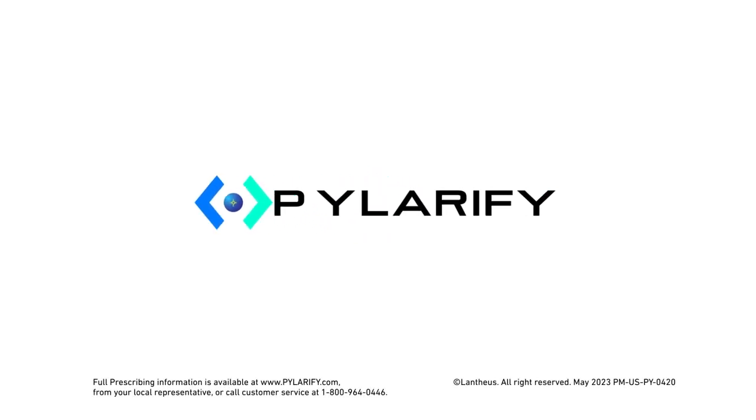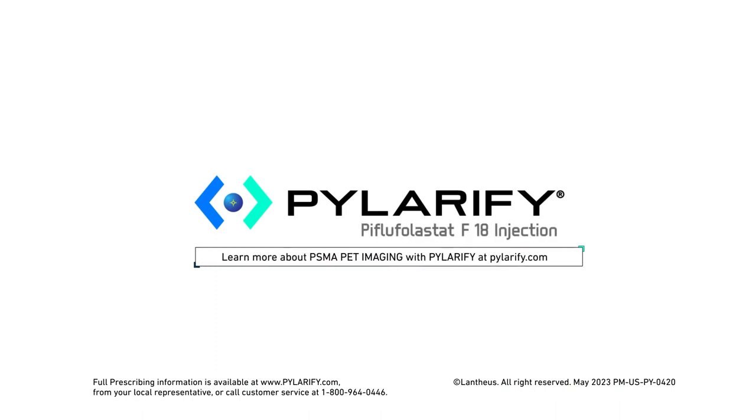Learn more about PSMA PET imaging with Pylarify at pylarify.com.